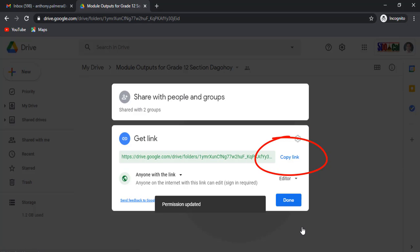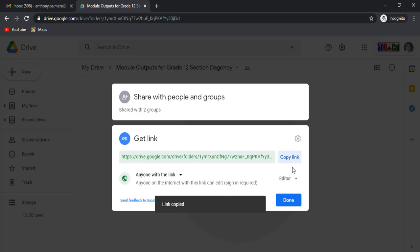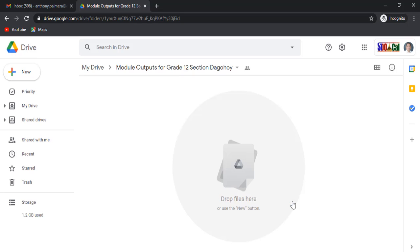Click copy link. Now, there are two ways you can send the link, one is through Google Classroom and two is through group chat.